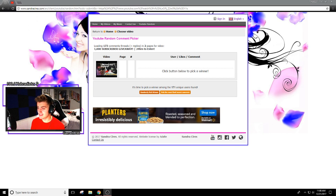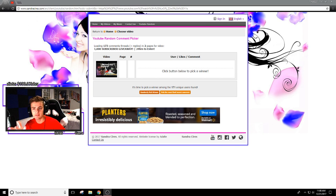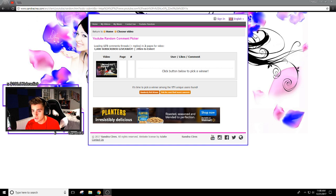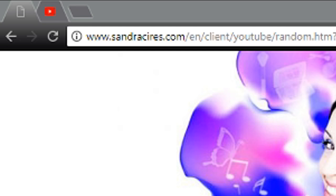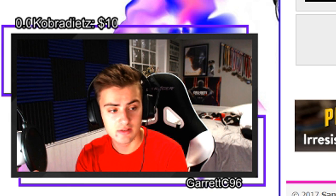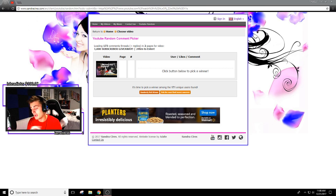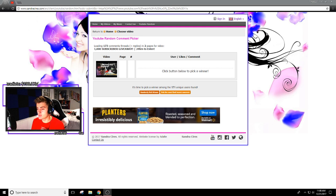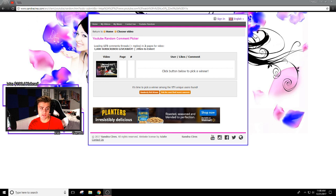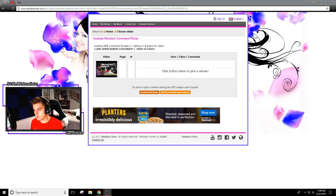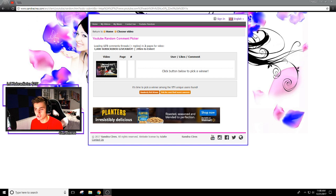Alrighty guys, this is it. This website you guys can test out yourselves if you want. This website had 171 comments on the video when I put the link in.